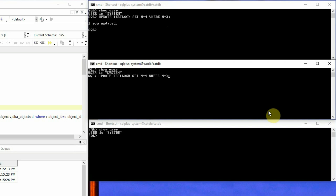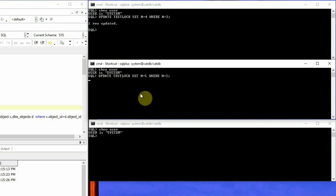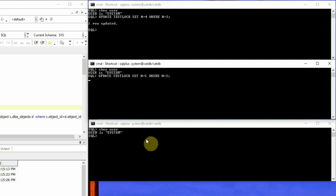We will execute a similar statement in the second session, but setting the value of n to a different value — 5. This session is also targeting the same row, so it goes to a hung state because the first session has not yet released the lock on the same row.